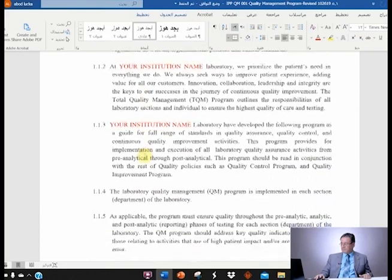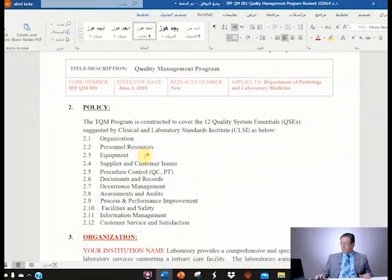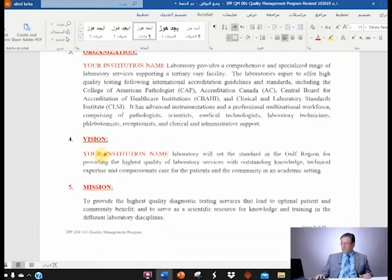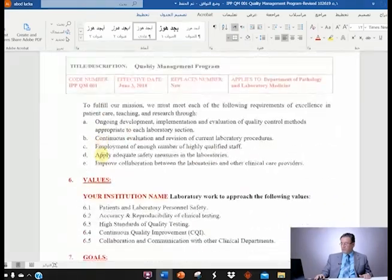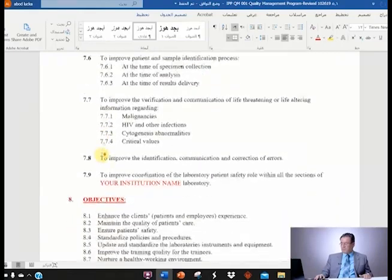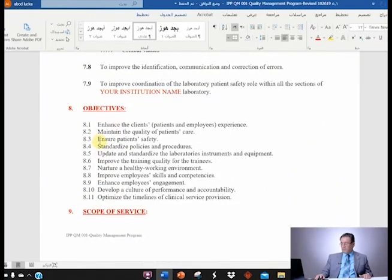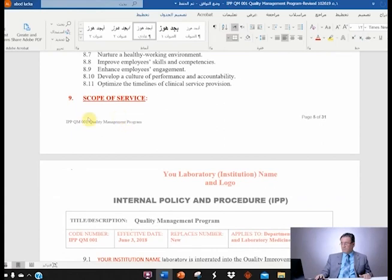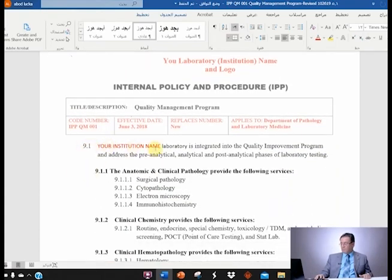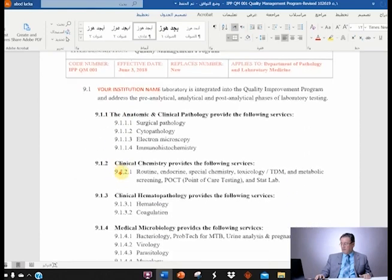The purpose section you leave alone. The organization section you need to change — you need to update your vision, mission, values, and goals. The objectives and scope of service also need to be updated. Put your institution name and include only the sections that you have in your laboratory. For example, if you don't have a molecular section, then take it out. Just keep the sections that you have, and also update the hours of operation. All of section nine needs to be updated.